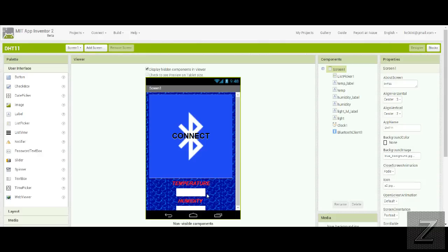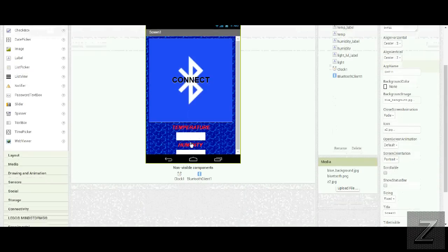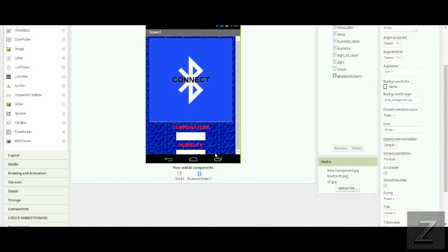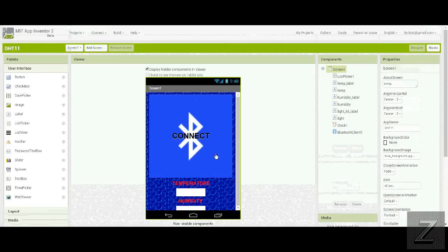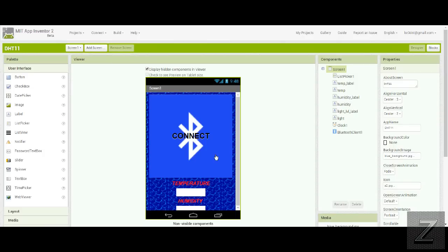And when we get to the blocks editor, I'll run through all that with you real quick. But we're going to need a Bluetooth client and we're going to need one clock. And that's all we'll need with this. Now if you don't want to put this together, you'd just like to download this and try it right away.